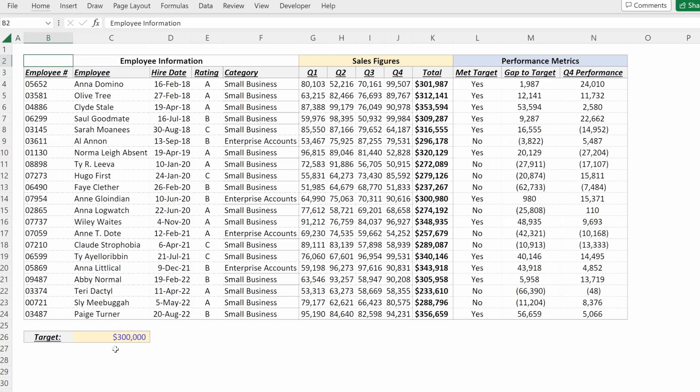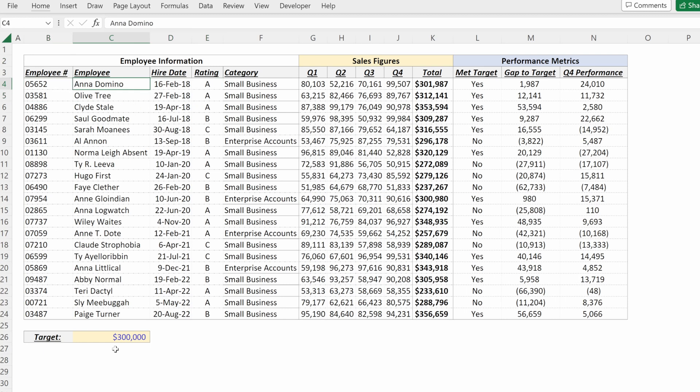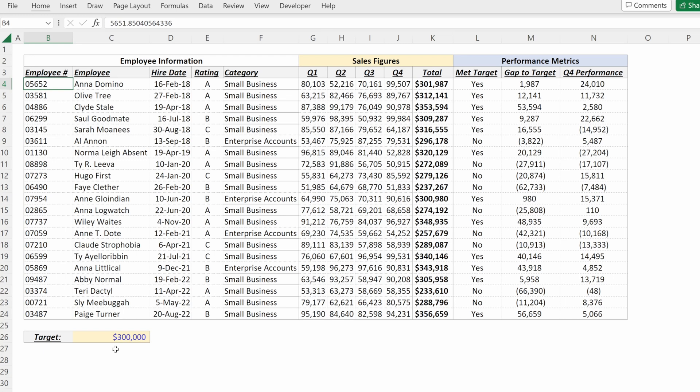Here we have a basic dashboard for our sales team that we're going to use as an example for conditional formatting. We have employee information on the left, sales figures in the middle, and then performance metrics on the right. But without any color coding, it's very difficult to derive insights quickly and understand the performance of the team and the strategic actions that are needed.